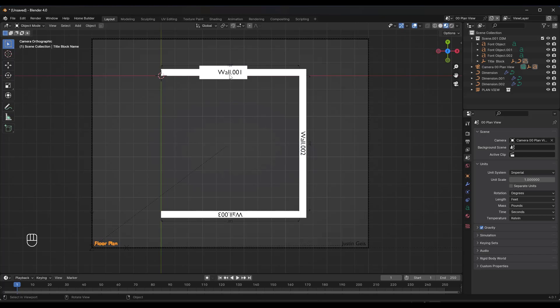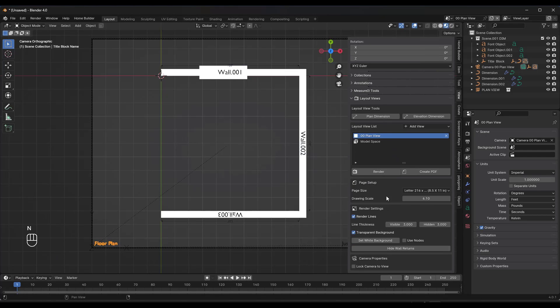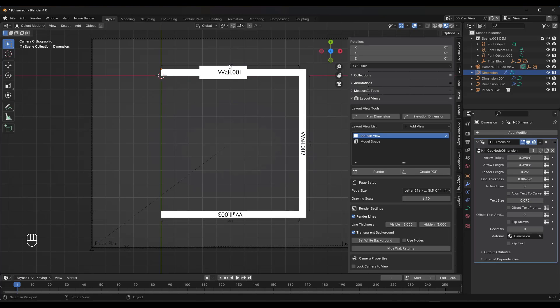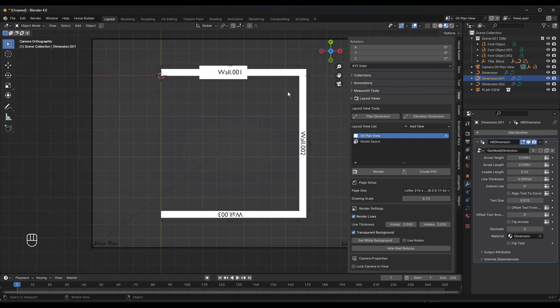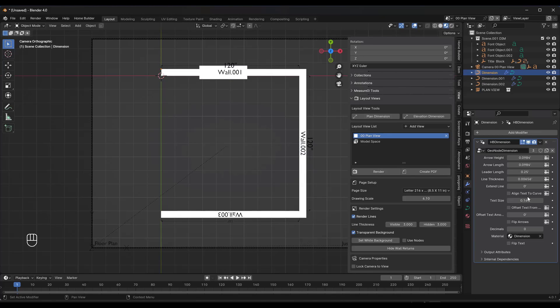What's really cool about this is if you pick one of these dimensions right here, notice how these dimensions are being generated by geometry nodes. Because they're generated by geometry nodes, you can adjust things like the height of the text like this.